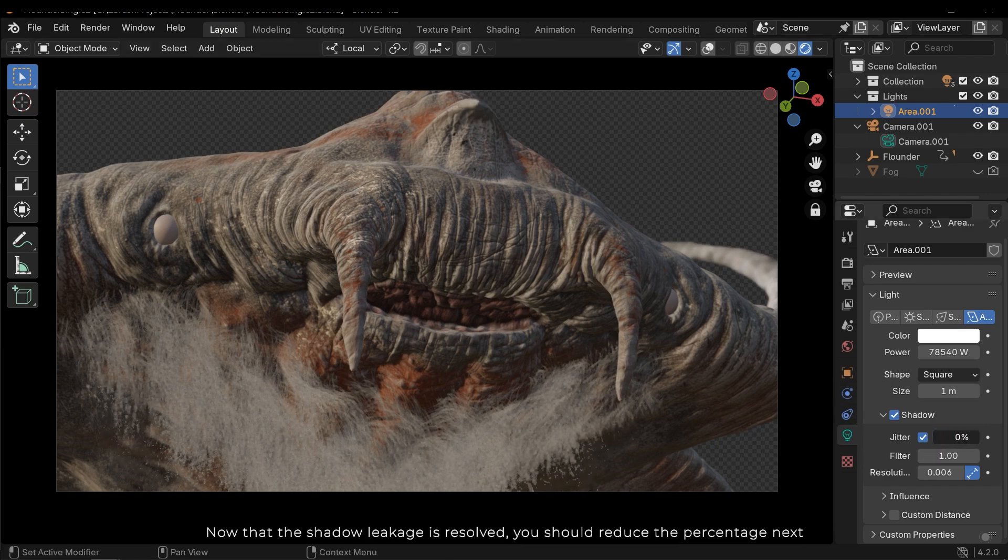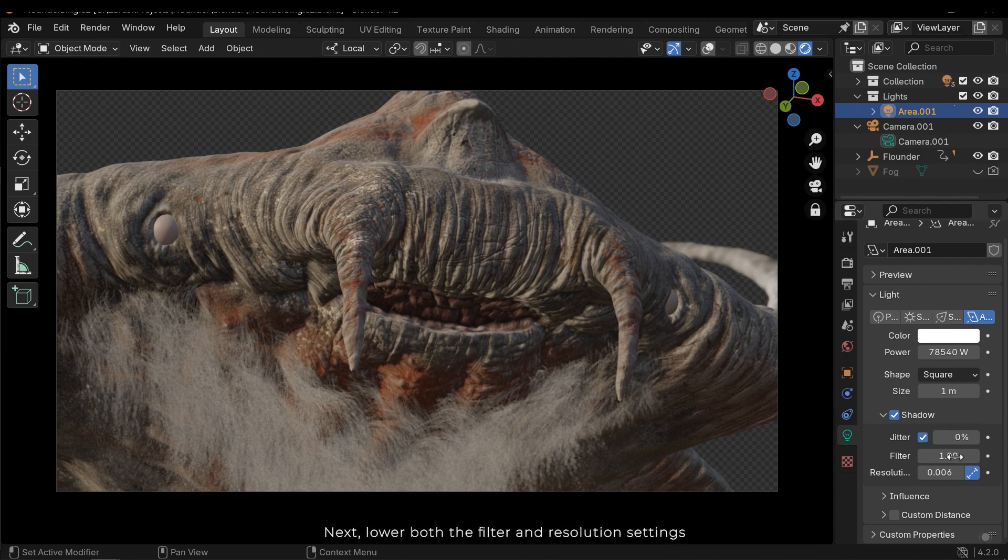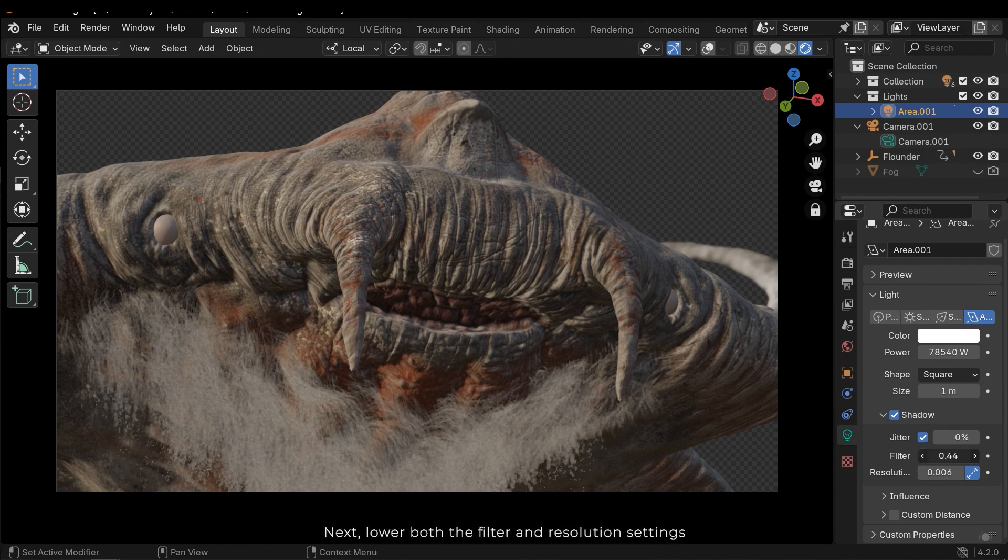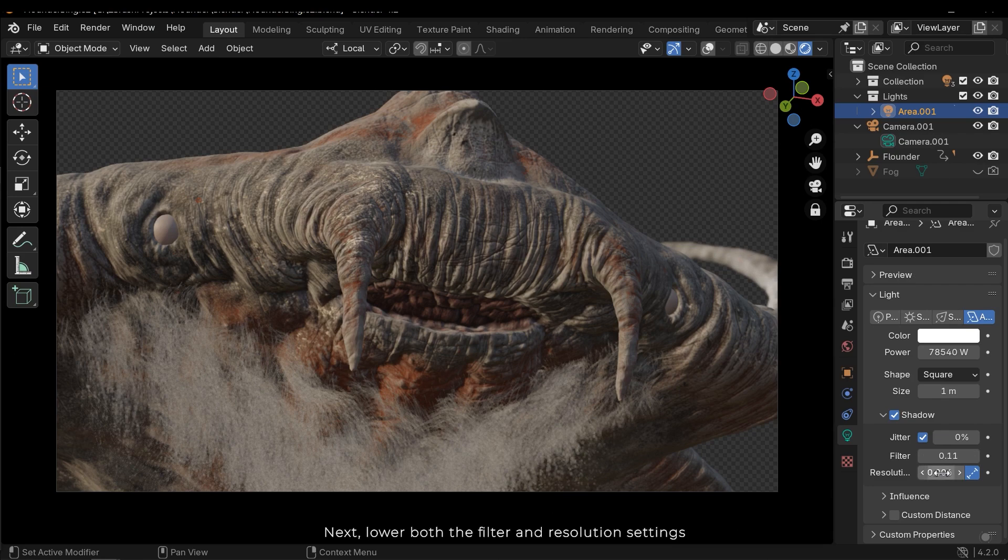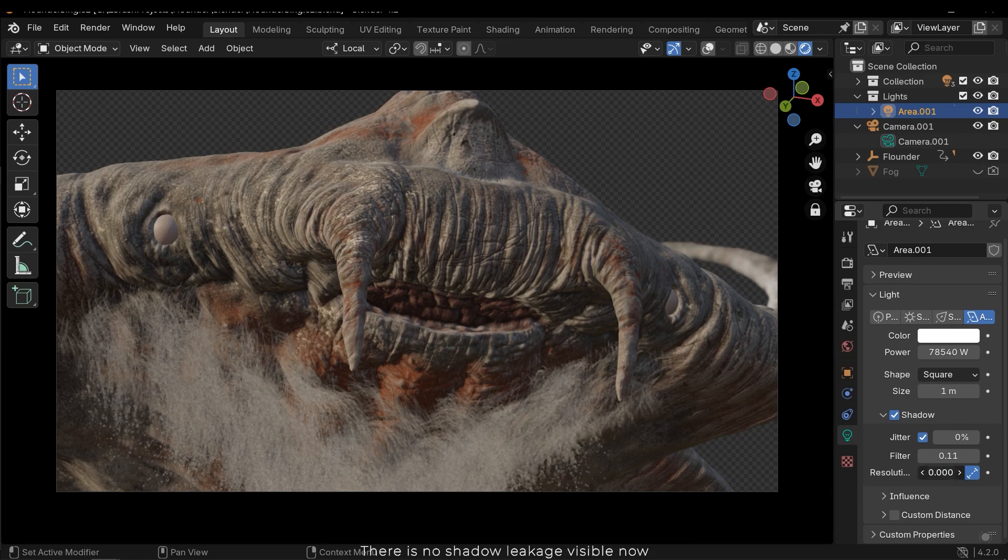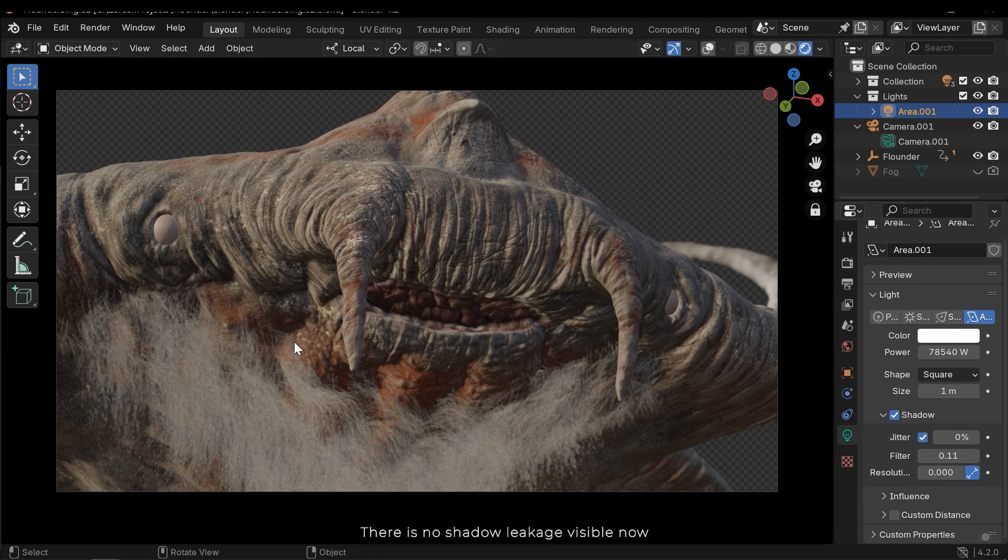Now that the shadow leakage is resolved, you should reduce the percentage. Next, lower both the filter and resolution settings. There is no shadow leakage visible now.